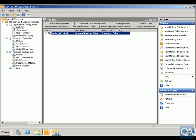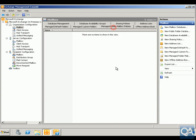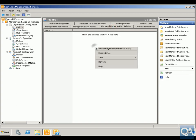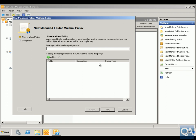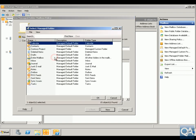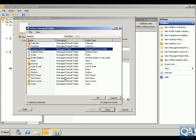Come to our Manage Mailbox Policies. We'll just create a new managed folder policy and what we're going to do here is call this Accounting. We specify the managed folders that we want to link to this policy. We'll go for our Contoso Project.